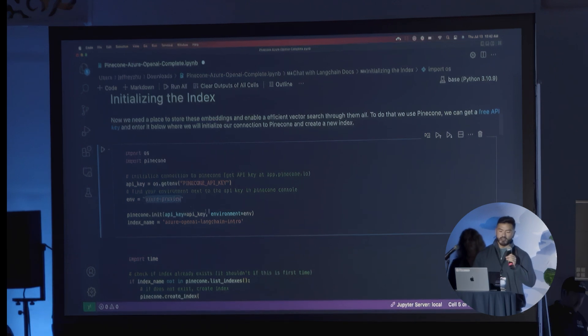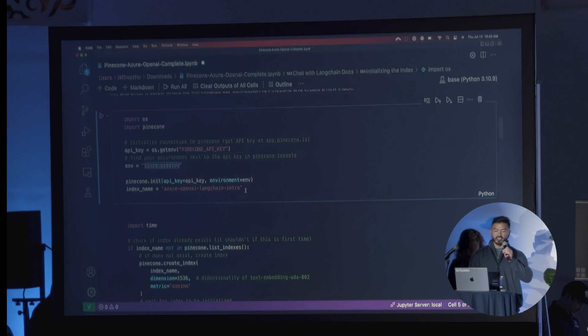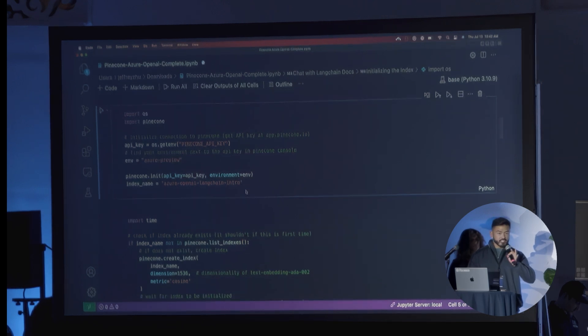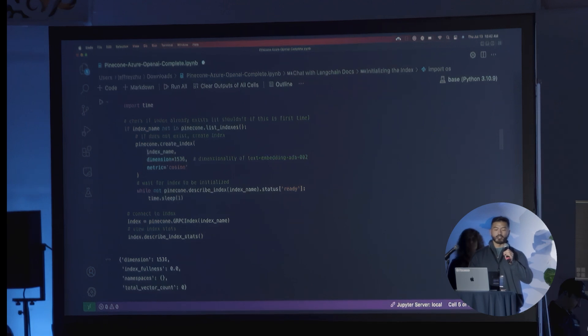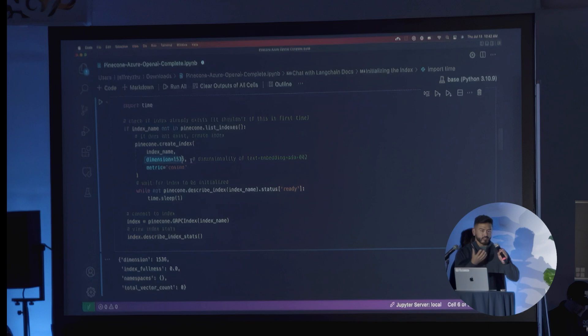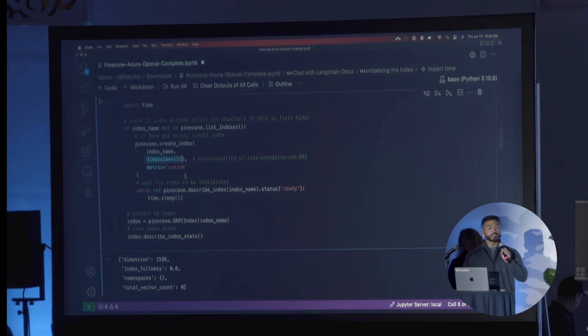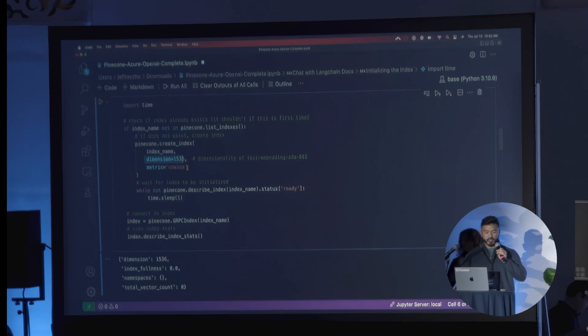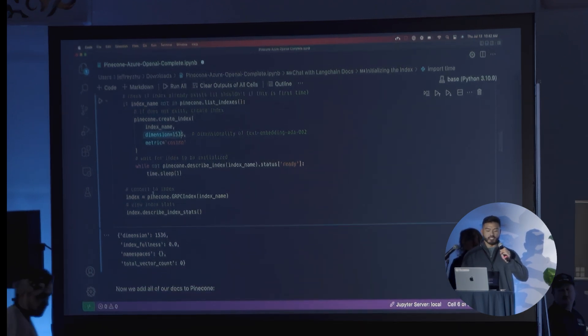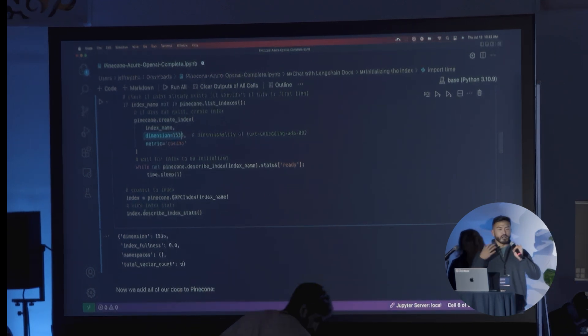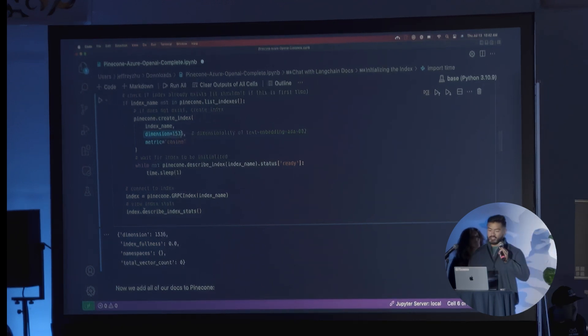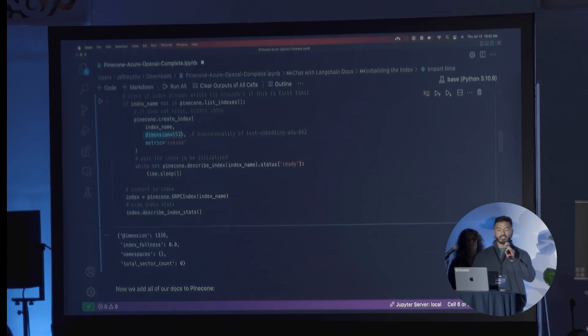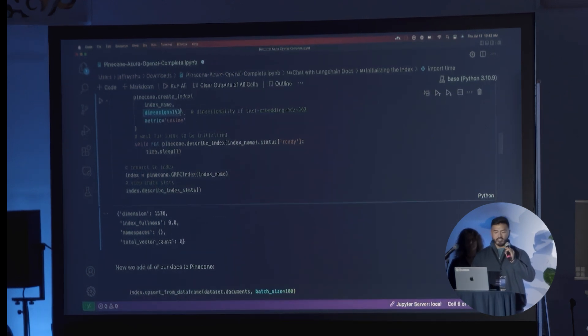We're going to initialize that actual index. After initialization, we're going to create the index. You can see that when we create the index, we're setting the dimensionality to be 1536, which is the ADA2 embedding dimensionality here, with cosine metric as the similarity distance metric. Once that's ready, you connect to an index, and when you call describe index stats, which gives you the latest information about the state of the index, you can see we have an index as dimension 1536. It has no vectors in it as of right now.